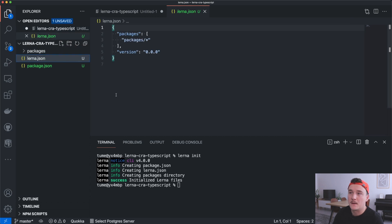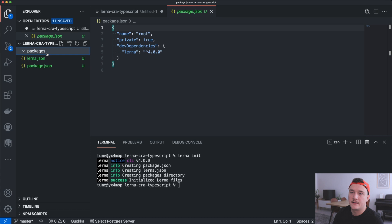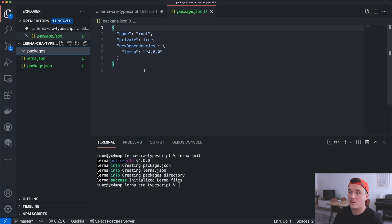It created a lerna.json file which has some Lerna configuration, and then a package.json file for this root package. It also created a packages folder which we will use to place all of our own packages. Next we have to do some modifications.